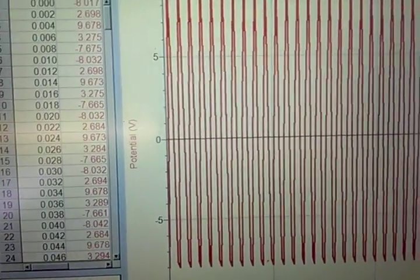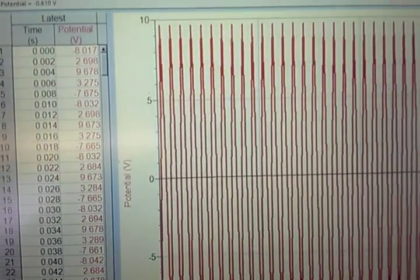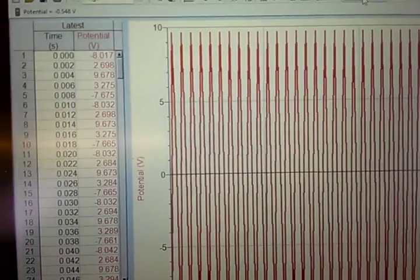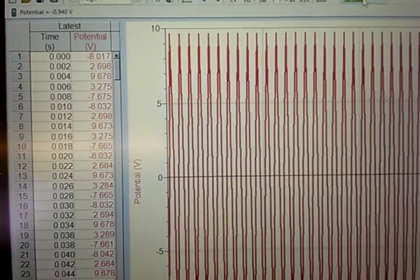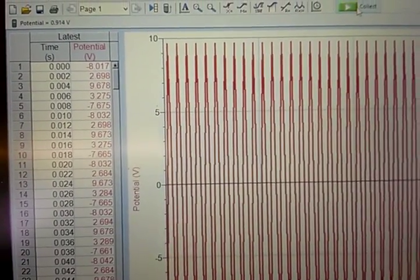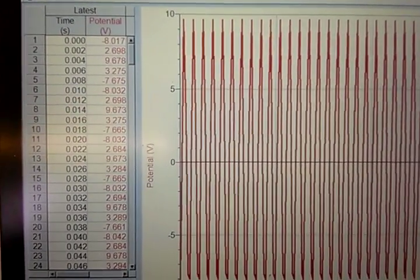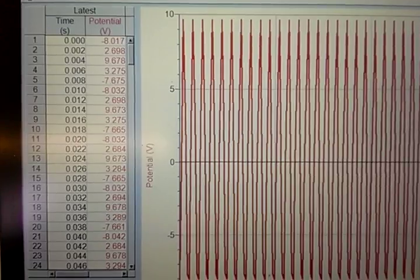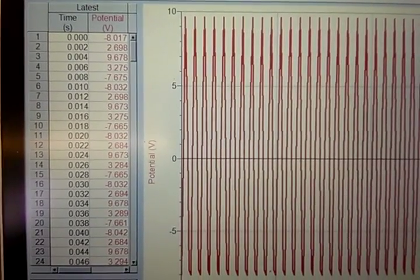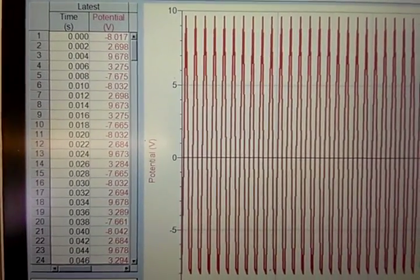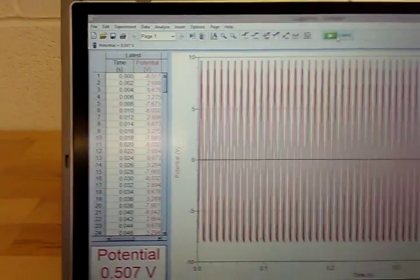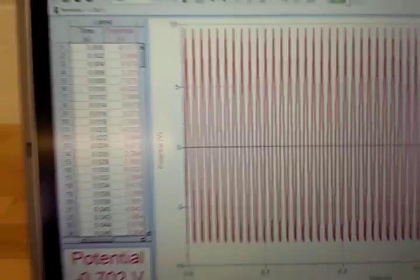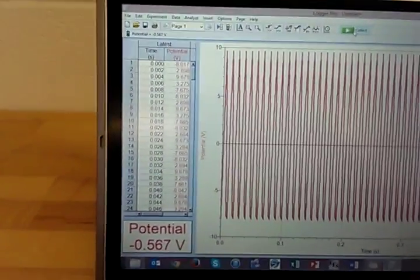And then the y-axis being voltage. So I set the function generator for its maximum voltage output, which is plus or minus 10 volts. So you can see that's approximately about true.